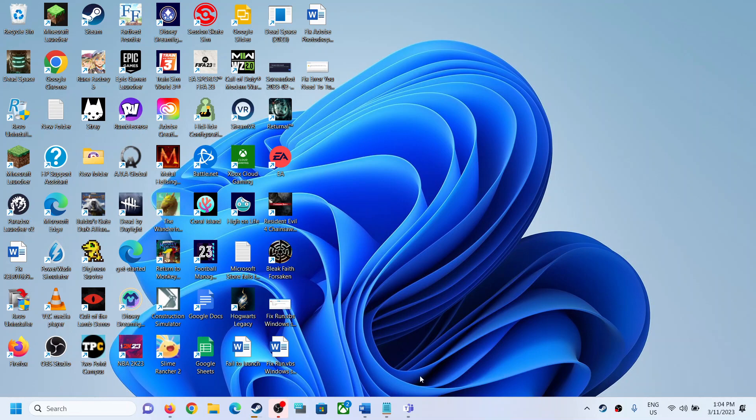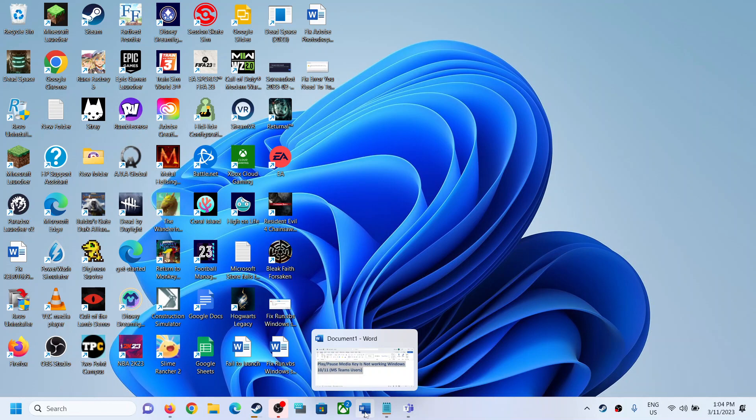Hello guys, welcome to my channel. Today in this video, I'm going to show you how to fix when play or pause media key is not working on your Windows computer. So when you press play or pause on the keyboard, if the buttons are not responding, then please follow the steps shown in this video.